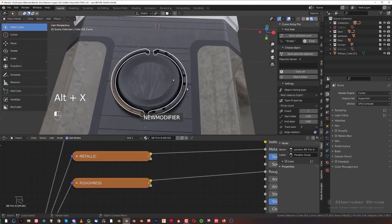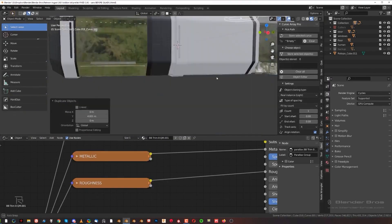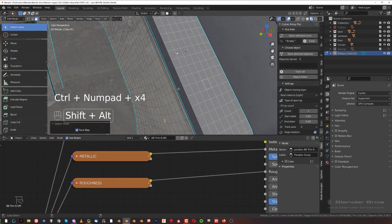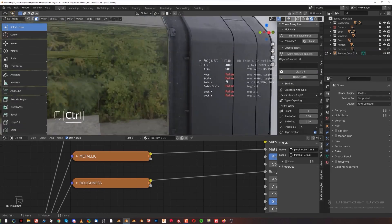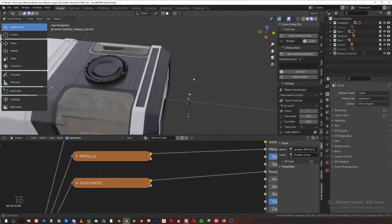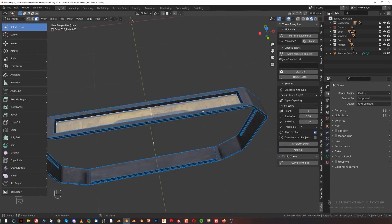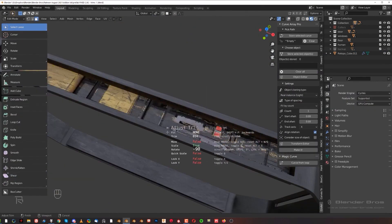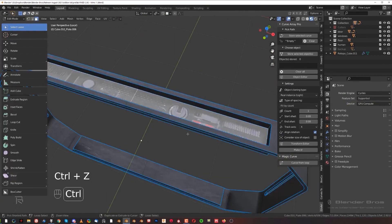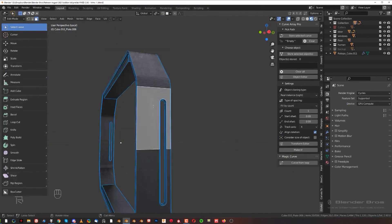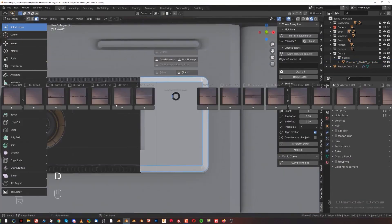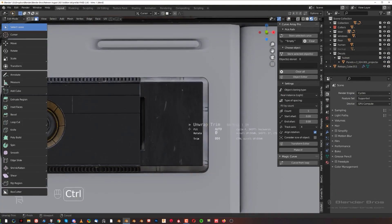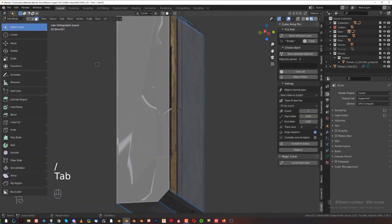So really the only two add-ons you need for the course are Hard Ops and BoxCutter to model, unless you're really feeling up to attempting it in vanilla, which of course we wouldn't recommend, but you could. That's all the course is really going to have: modeling, texturing with trim sheets, and rendering and compositing in Photoshop.